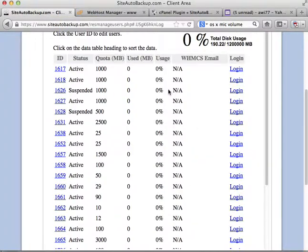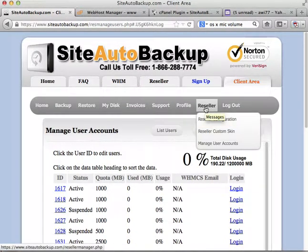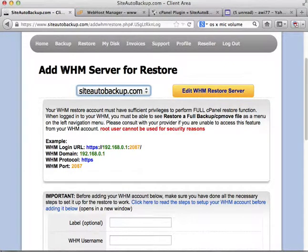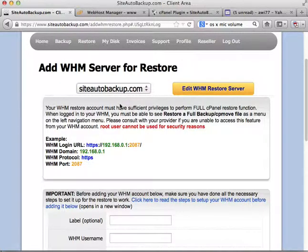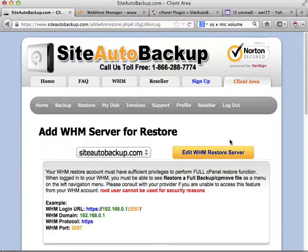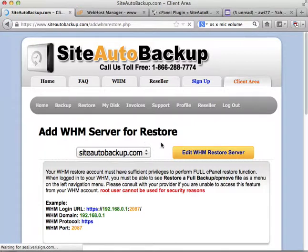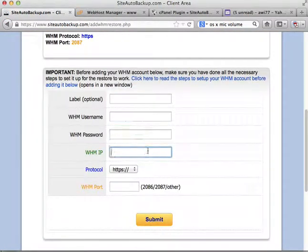Make sure you have a reseller account to be able to use the cPanel plugin. Also, you have to make sure you have a WHM server for restore listed here first — then that feature will work. If you don't have the WHM server listed yet, the cPanel plugin will not work. You can add more by going to Add, entering your Web Host Manager details, and submitting.